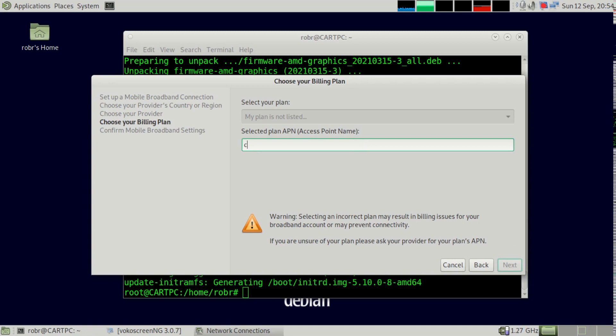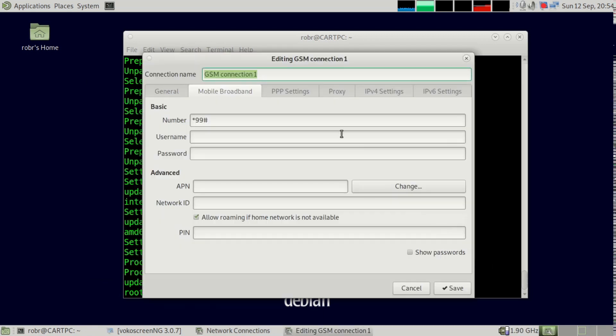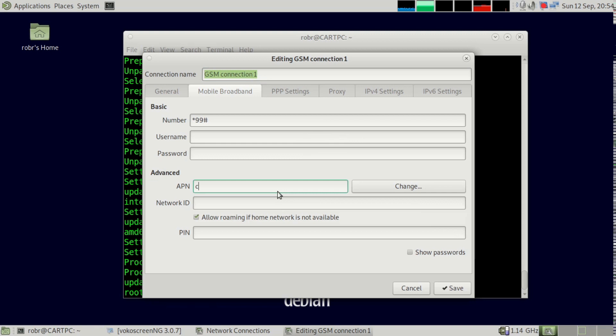My APN name is connect. Just throw under connect. Under APN, throw in the word connect.